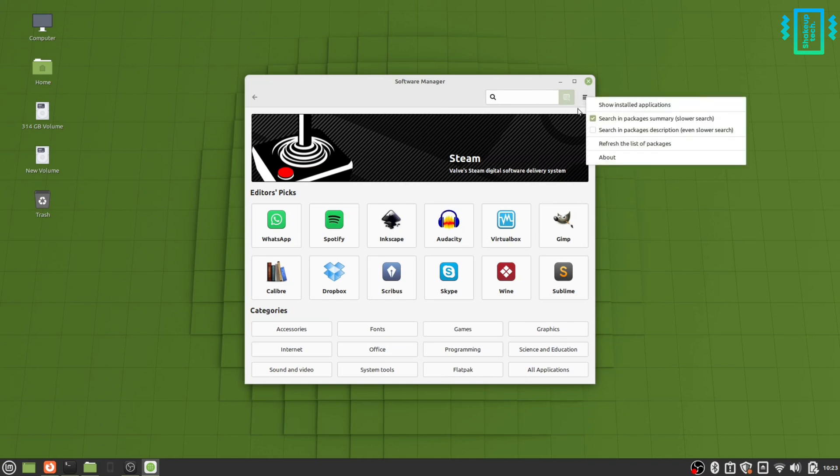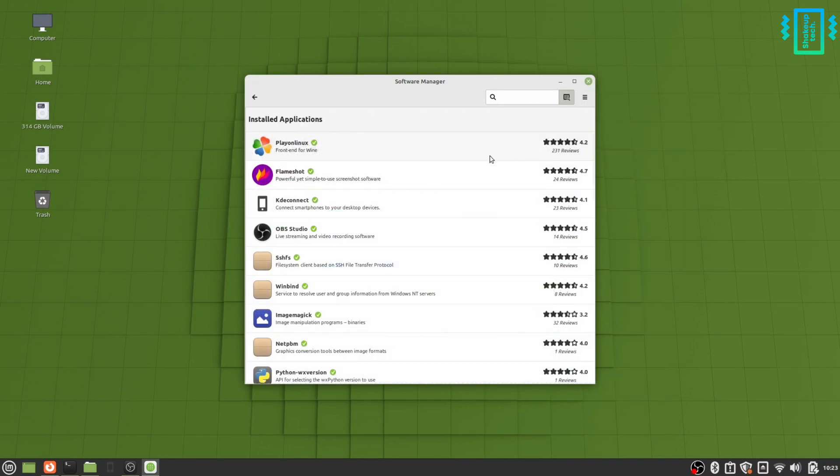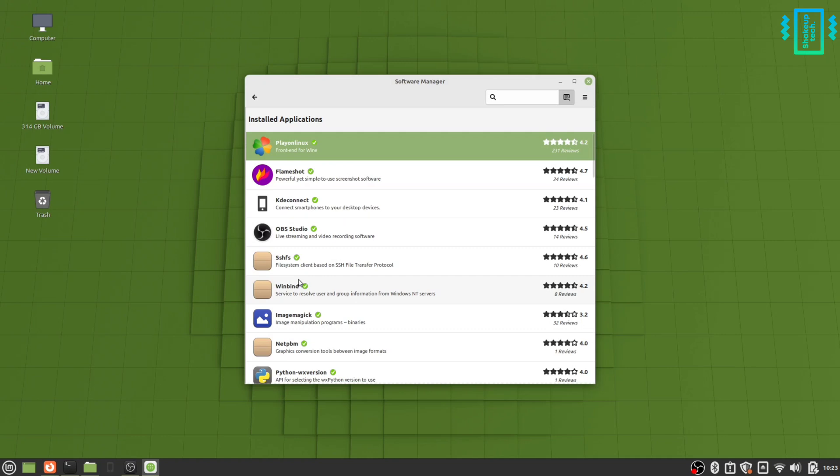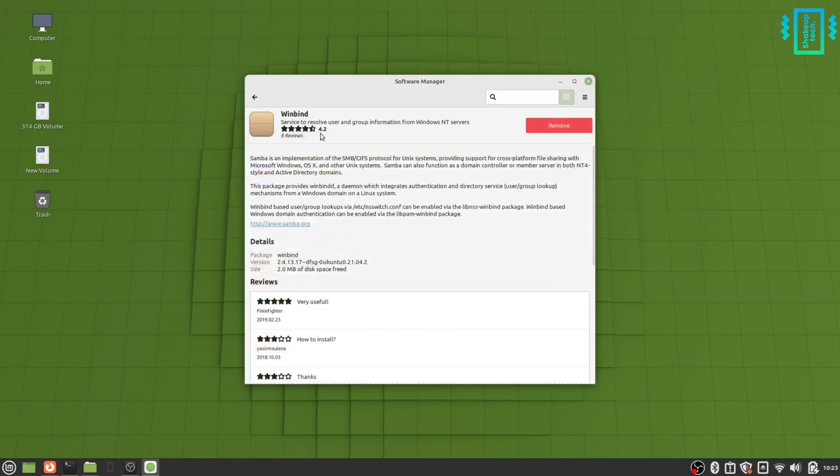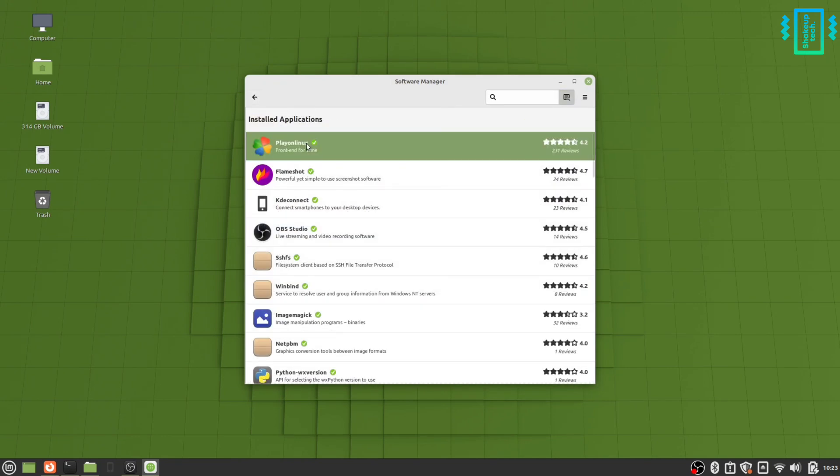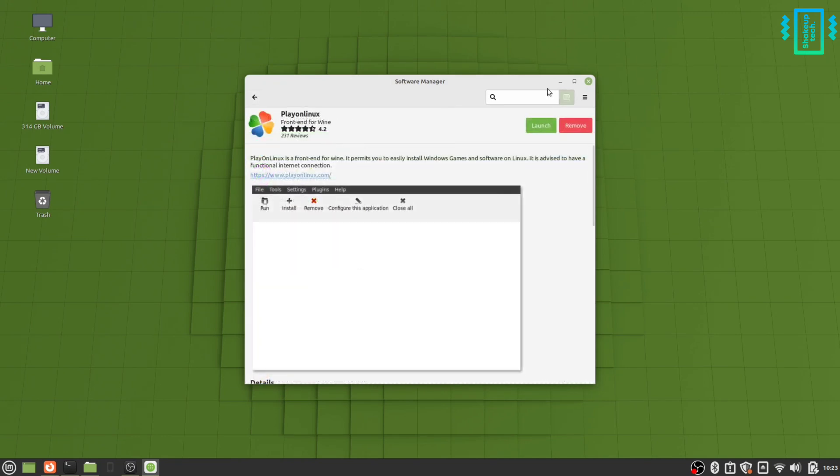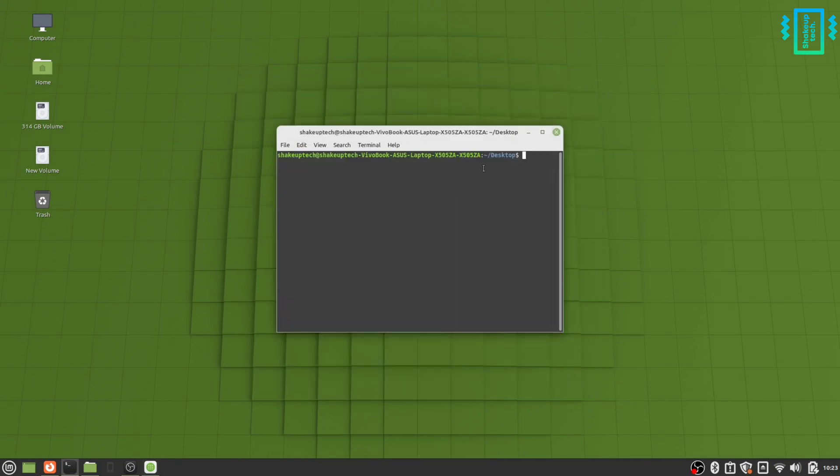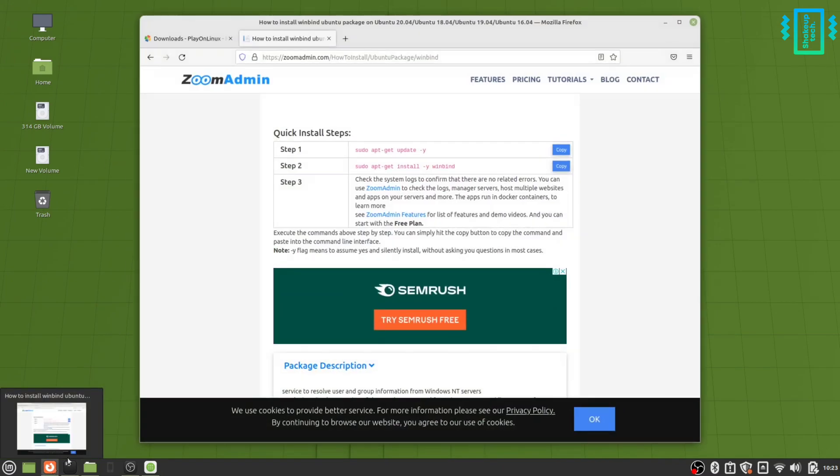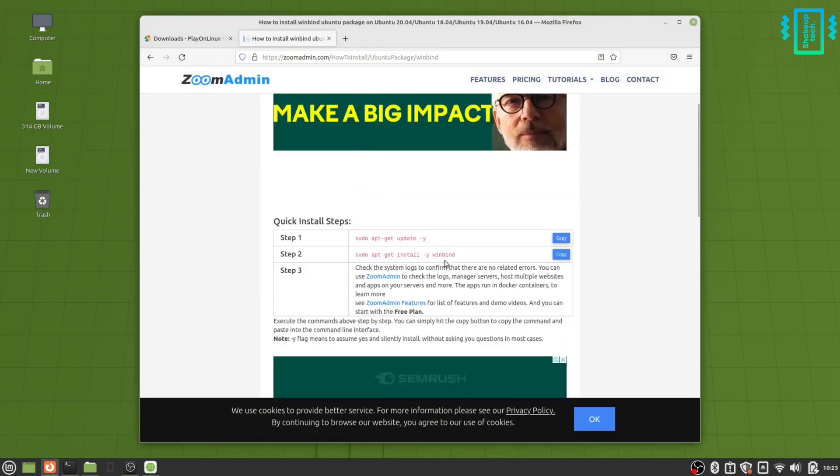I have done that. As you can see in the installed application list, I have Play on Linux and also the winbind applications. But let me show you how you can actually install it.